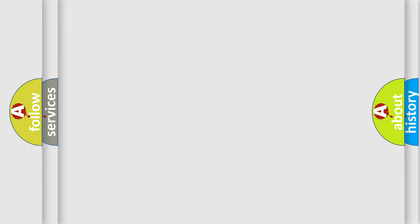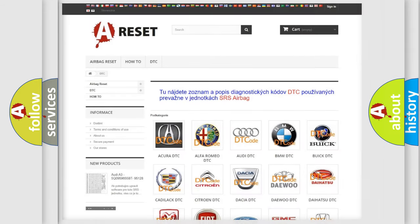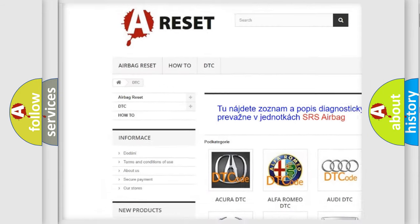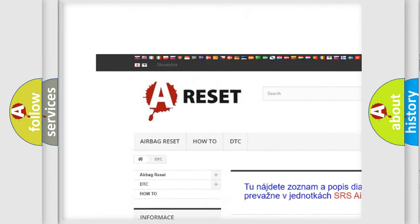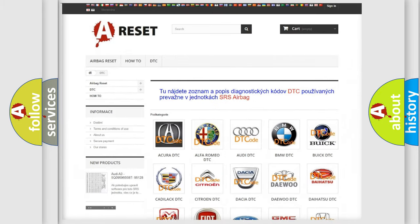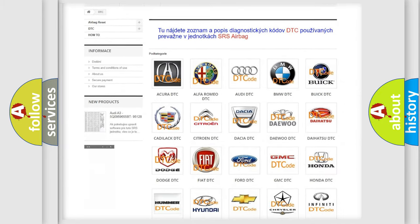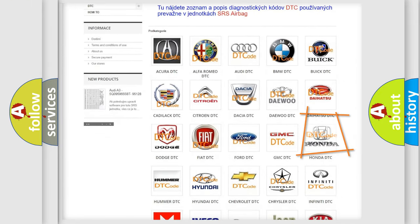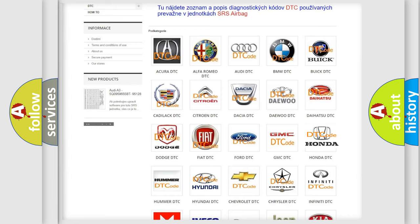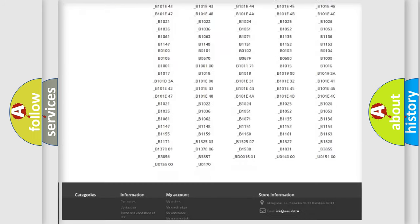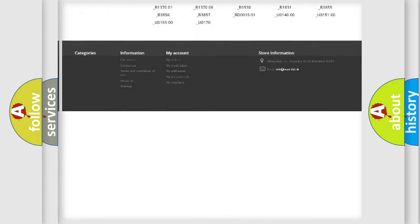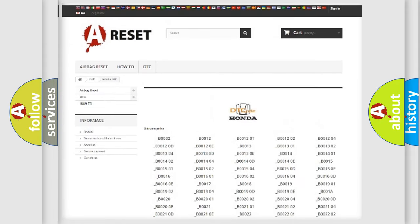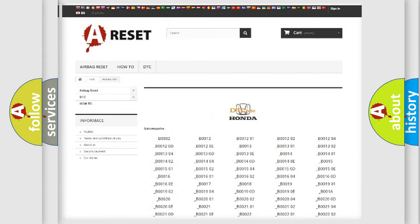Our website airbagreset.sk produces useful videos for you. You do not have to go through the OBD2 protocol anymore to know how to troubleshoot any car breakdown. You will find all the diagnostic codes that can be diagnosed in Honda vehicles.